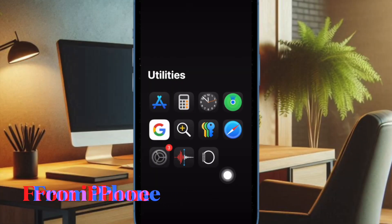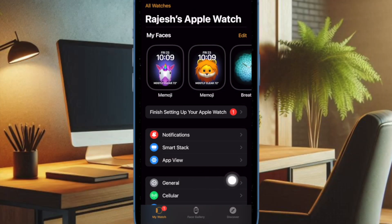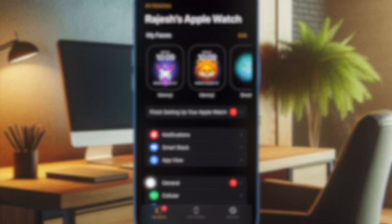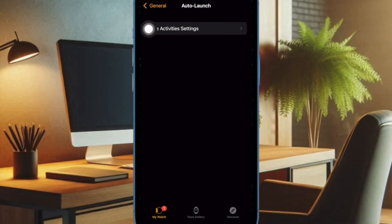To get started, open the Watch app on your connected iPhone. Now scroll down and select General. Then choose Auto Launch. After that, select the Live Activities Settings option.